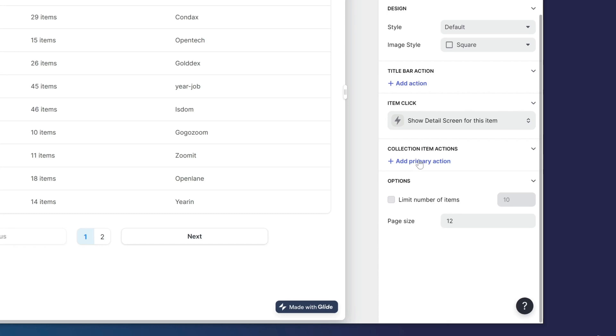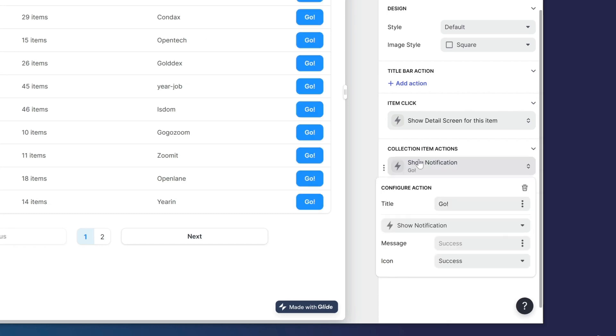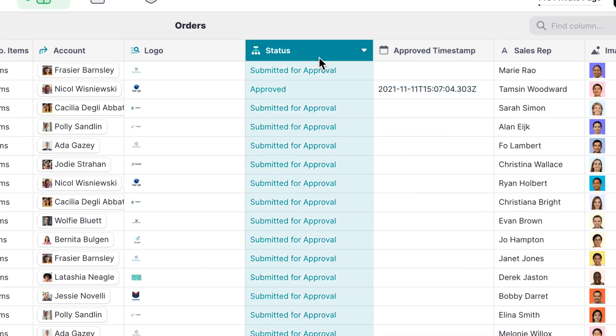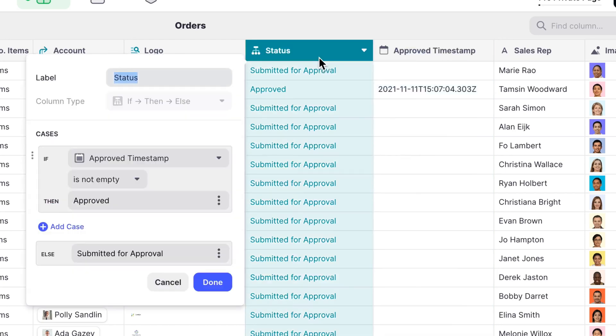Next, we'll add a new action that appears on each item. This action just needs to add a timestamp to the Approved column, and some logic in our data editor will update the status to Approved.